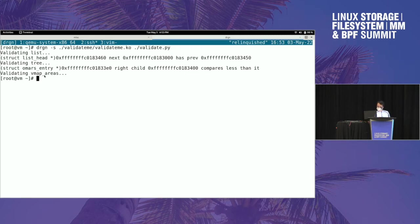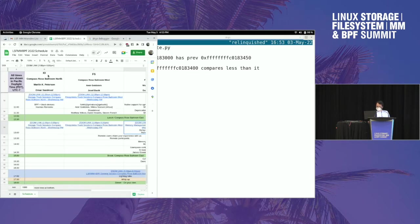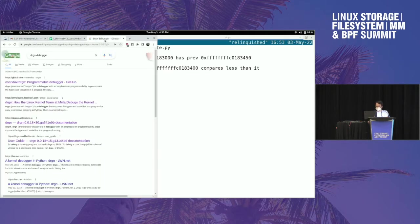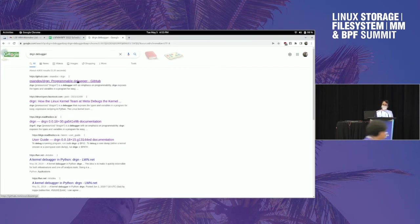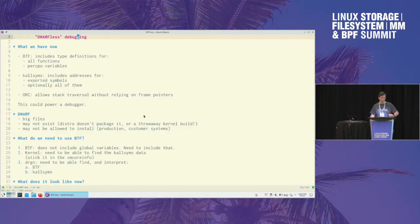If you want to find out more about Drgn, you can literally Google Drgn Debugger, and I guess it's gotten SEO'd enough that it'll show up.